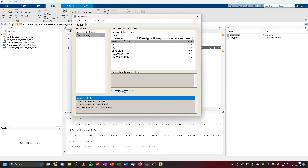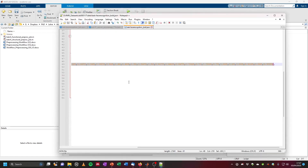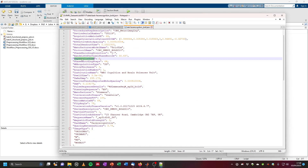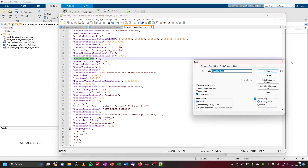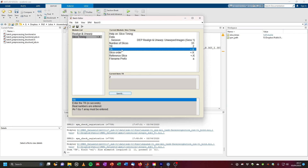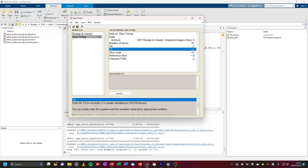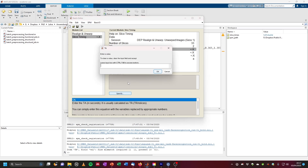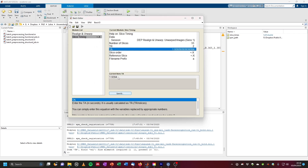So we can already say the number of slices is 33. The TR is also specified in our JSON file under 'RepetitionTime' — in this case it is 2 seconds, so we put in 2. The TA (acquisition time) is calculated as TR minus TR divided by the number of slices. We can do this calculation: 2 minus 2 divided by the number of elements of the slice_times vector (33), and this calculates the TA for us.